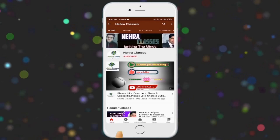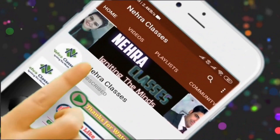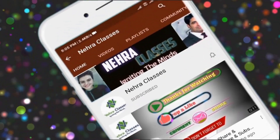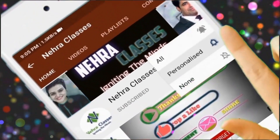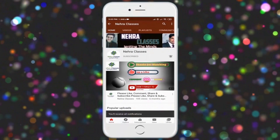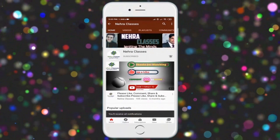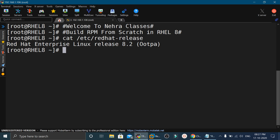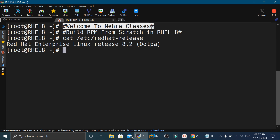Please subscribe to our Nehra Classes YouTube channel and turn on the bell notifications to receive updates of our videos directly in your device. Hello friends, I Vikas Nehra welcome you all to our Nehra Classes YouTube channel.